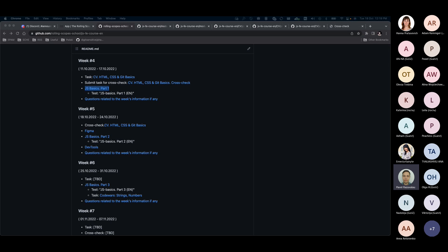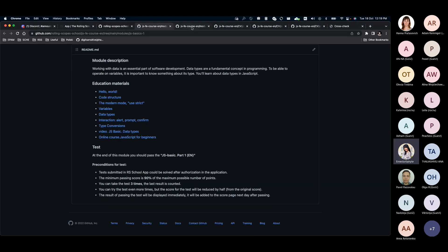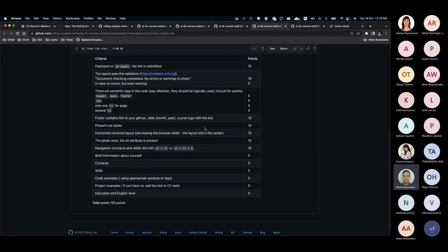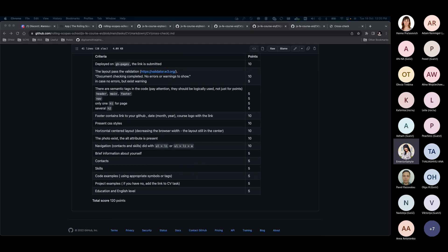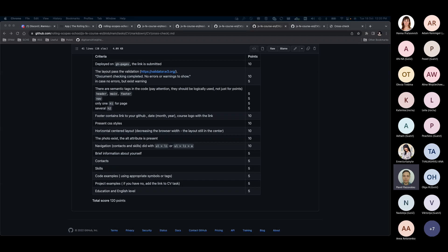A suggestion is made to add a clarifying sentence or bracket note on the scoring table on GitHub stating that the layout does not have to be responsive yet — that centered means the layout is centered, not responsive. This would help reviewers avoid penalizing students incorrectly and reduce appeals. The coordinator agrees and says they will update the scoring table accordingly.